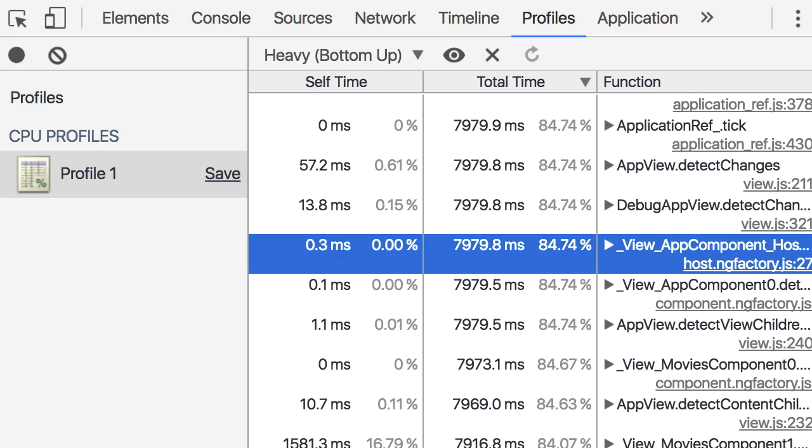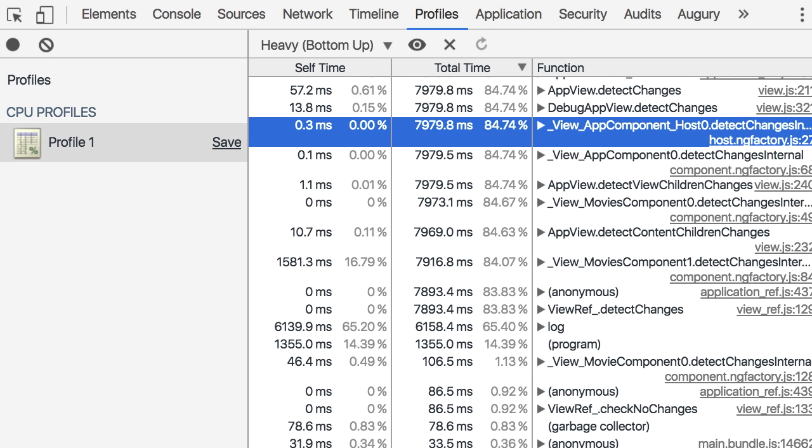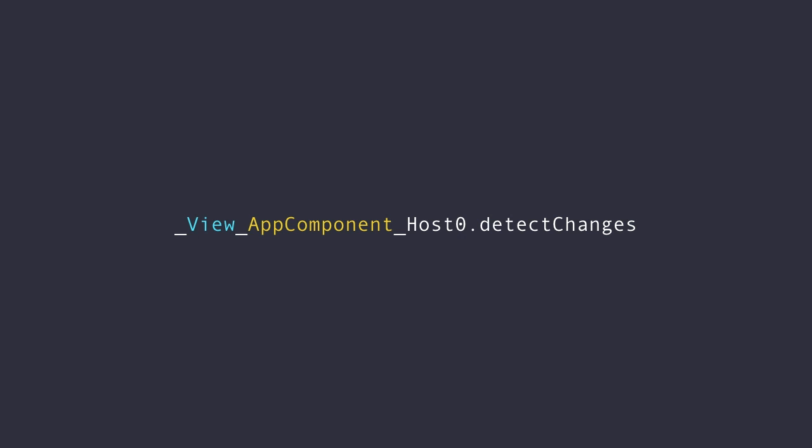The first thing that catches my eye is this function here: view app component host detect changes. So this tells me that the view for app component has a performance problem. And the total time for this function is about 8,000 milliseconds.